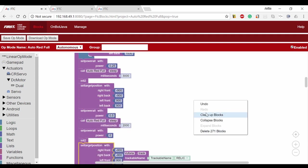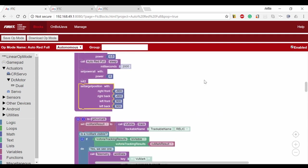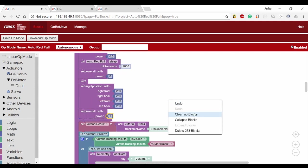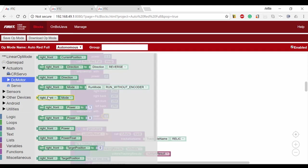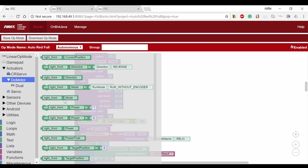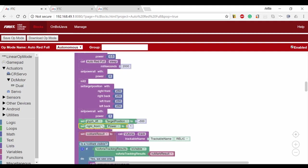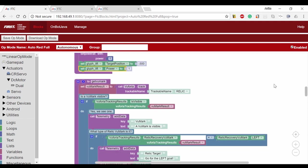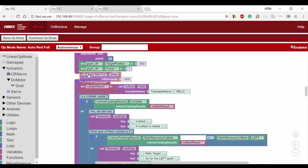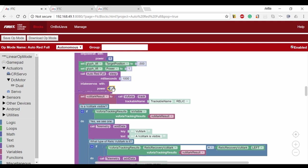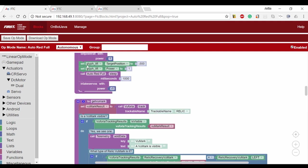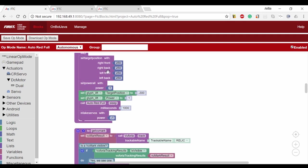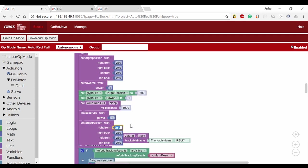After this, we'll go forward 250 encoder counts to go into the cryptobox as we simultaneously lower the glyph lift. The target position for the glyph lift is negative 300. We're using a negative encoder count instead of 100 because when we reset the encoder positions, the motor's zero position is actually 400. The power is going to be 1, and we'll wait one second as we lower the lift and move into the cryptobox. We're setting the intake servos function to negative 1 so that we can outtake the glyph into the correct column. We'll set the target position to 100 so that we back up again. This value is different because after the init2, the zero position of the drivetrain motors is far back from the cryptobox.